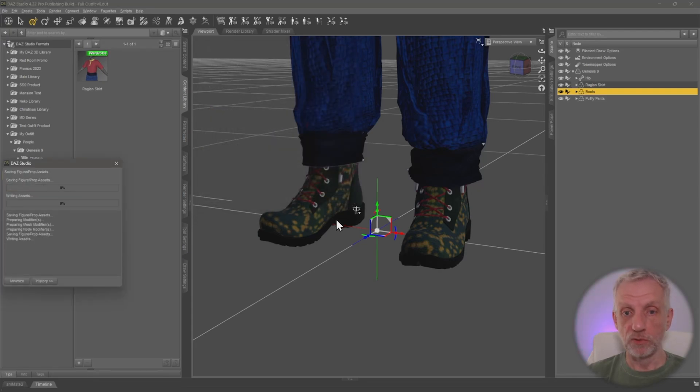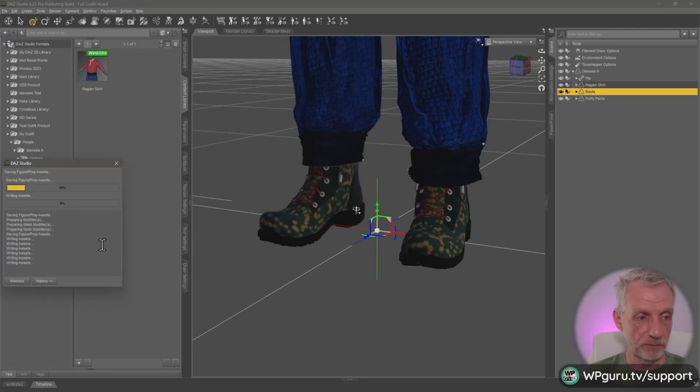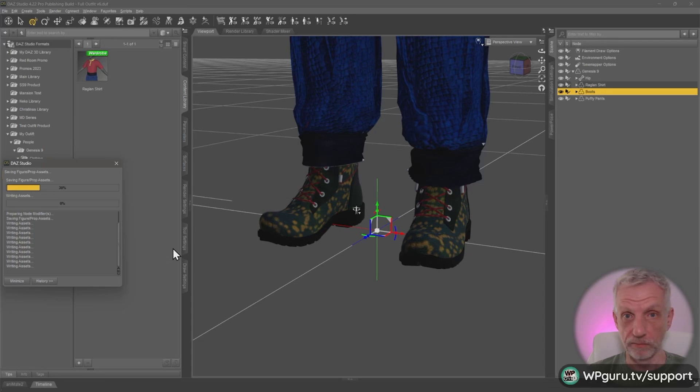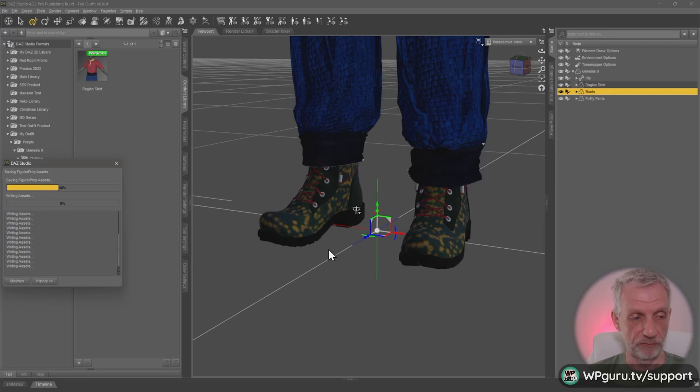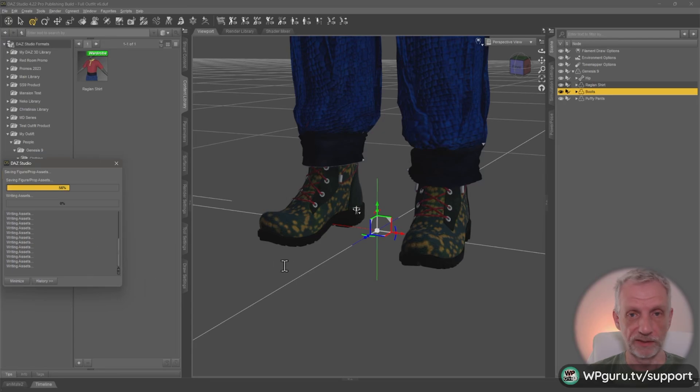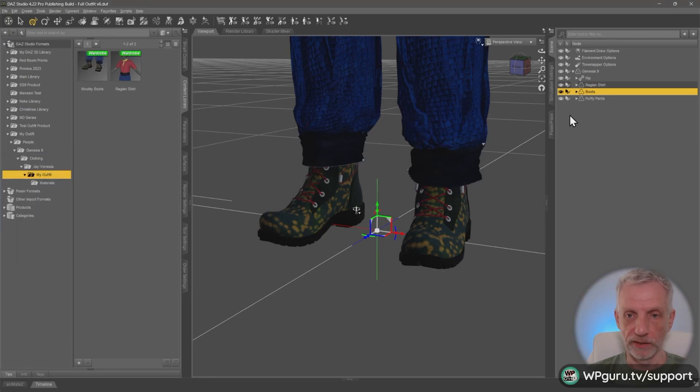That's the boots saved out. Once again, DAZ Studio is doing quite a lot of work in the background. Sometimes more work than with other items. So these are very high res. I think that's why it's taking a bit longer.